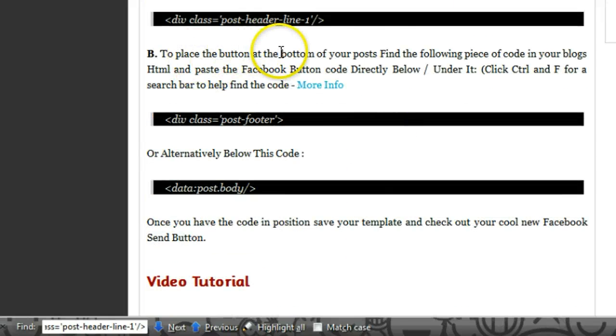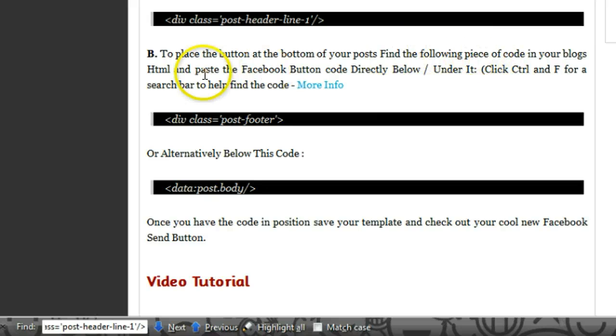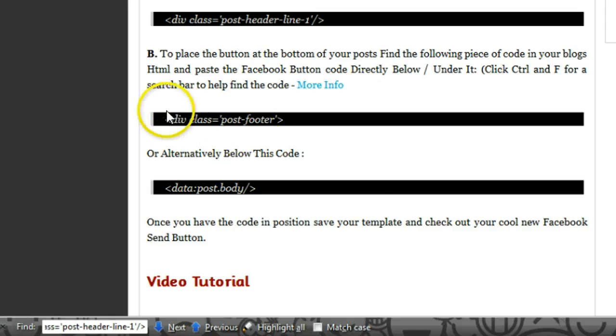Here we say to place the button at the bottom of your post, find the following piece of code in your blog's HTML and paste the Facebook button code directly below or under this. We'll find this first.